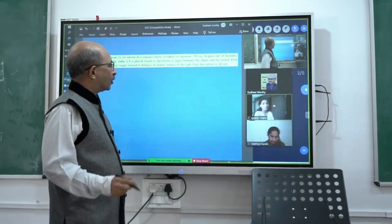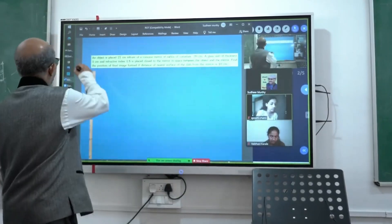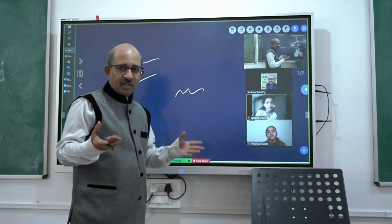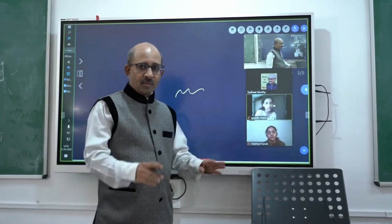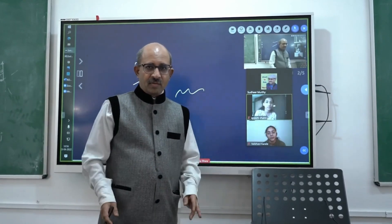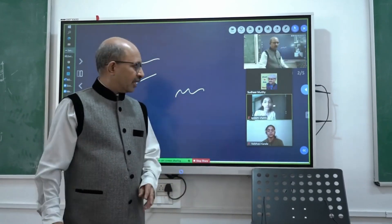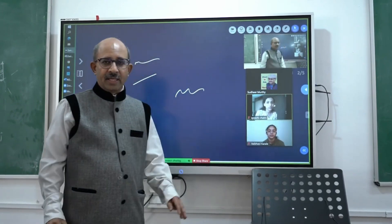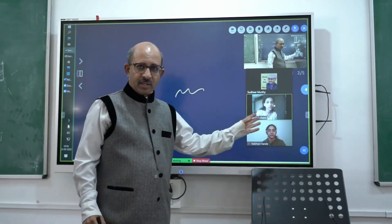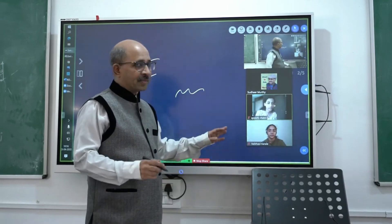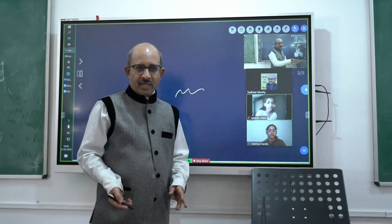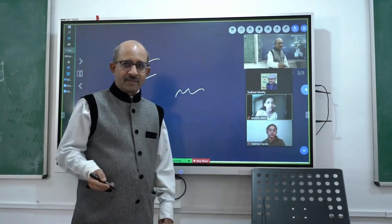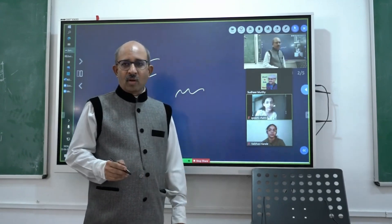As you can see, this is an electronic board and it has got features. It's very comfortable for the teacher. Now my students are sitting right in front of me, so I can call them offline students. And you can see a couple of them here. They are seated somewhere remotely in their home, and they are also enjoying the class along with these students. It is an offline-cum-online class.